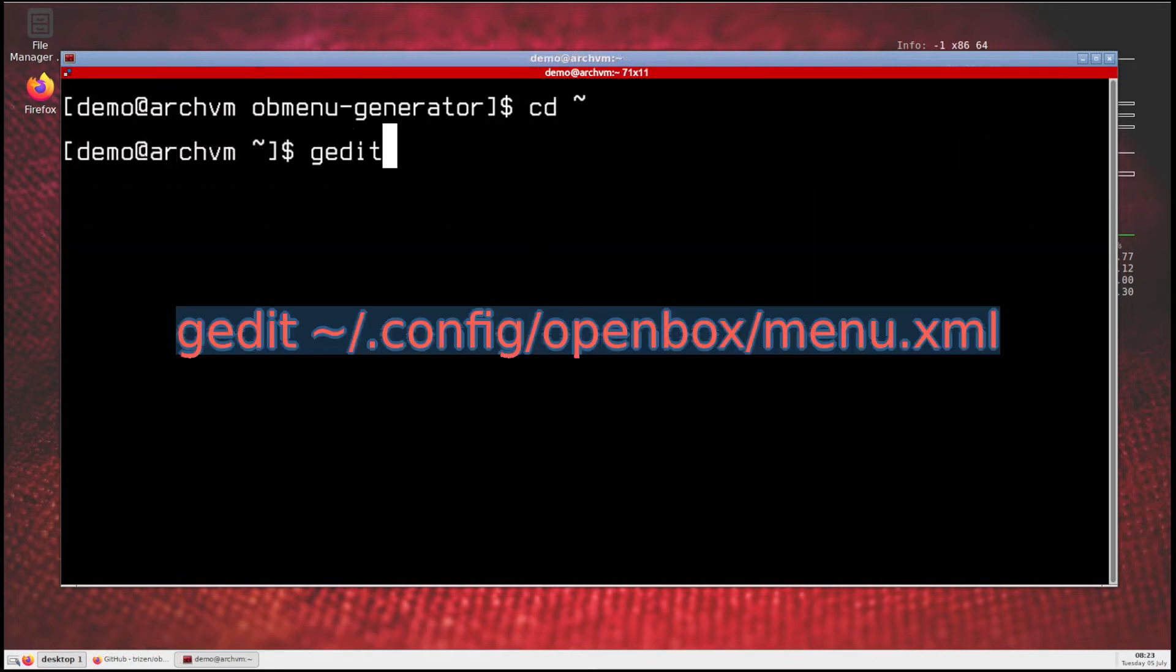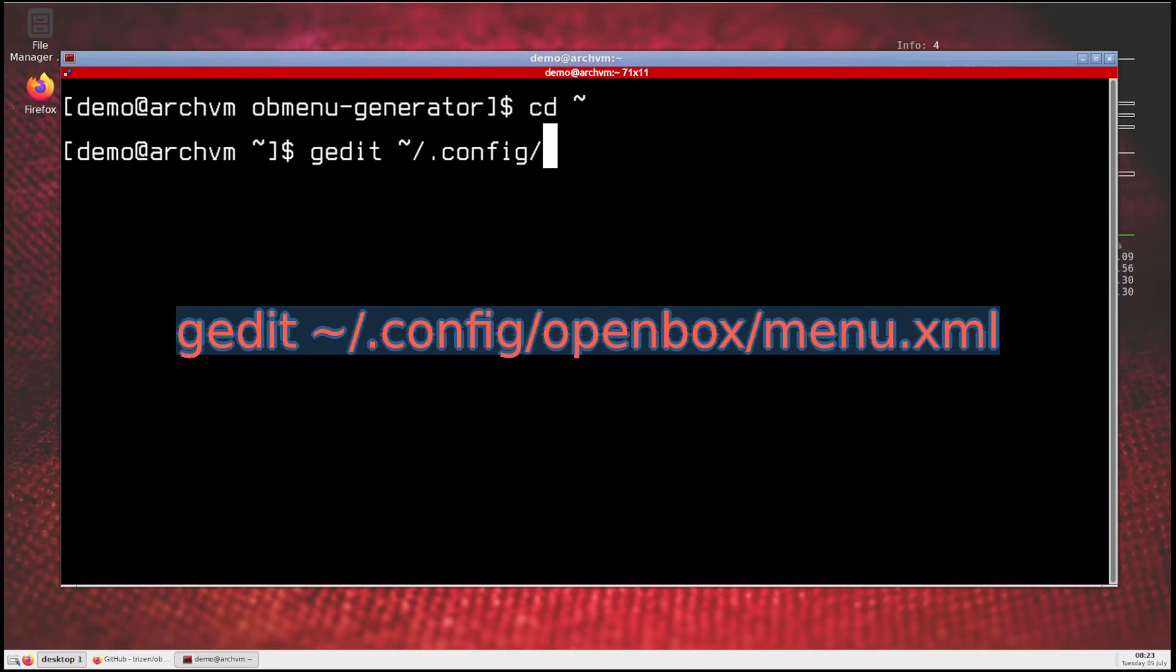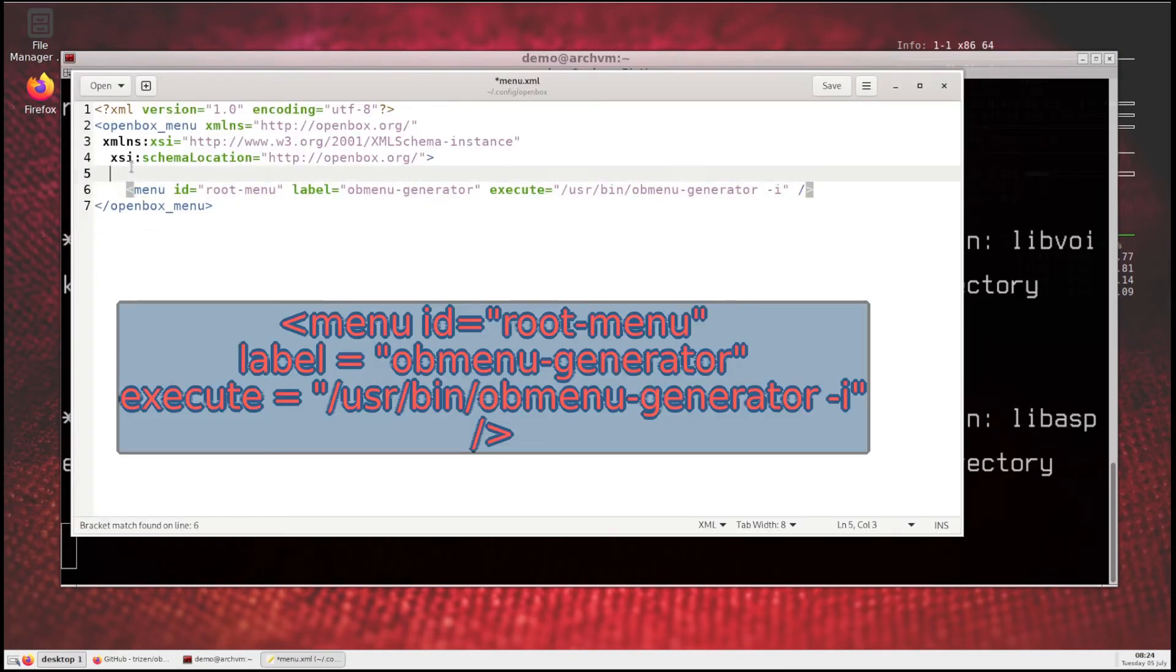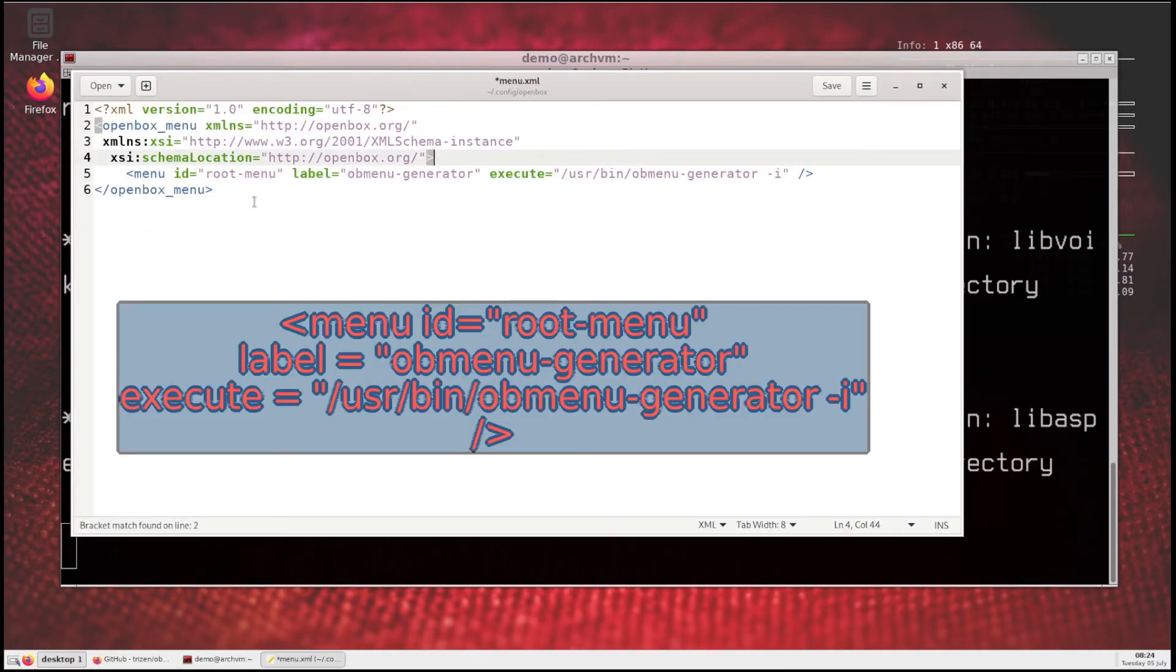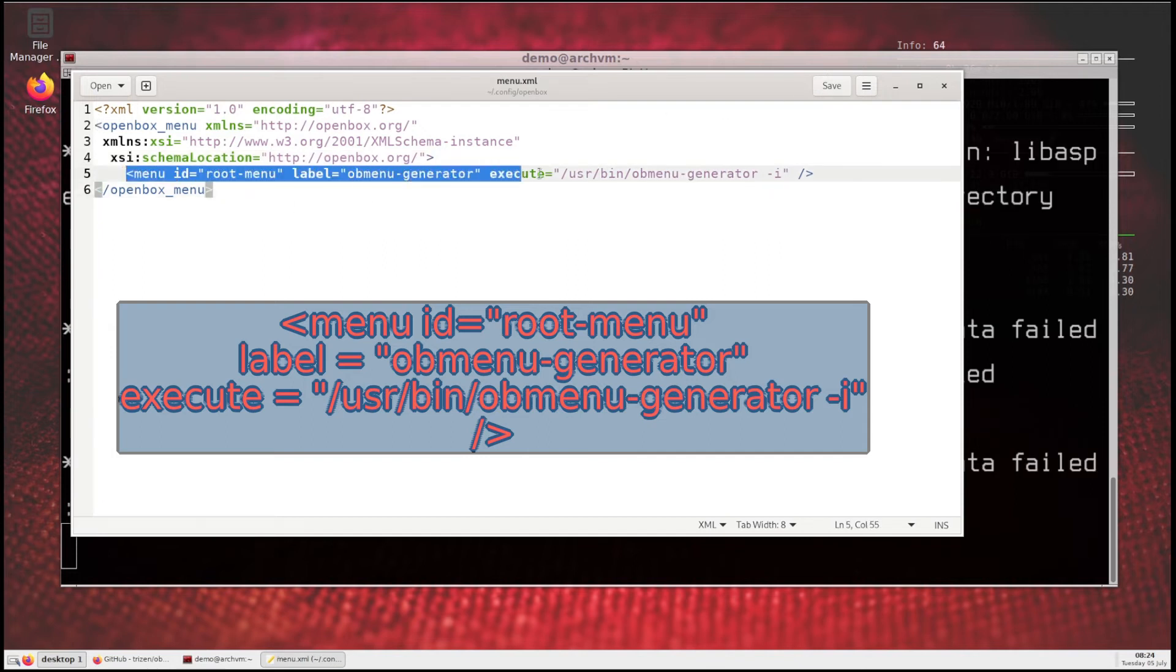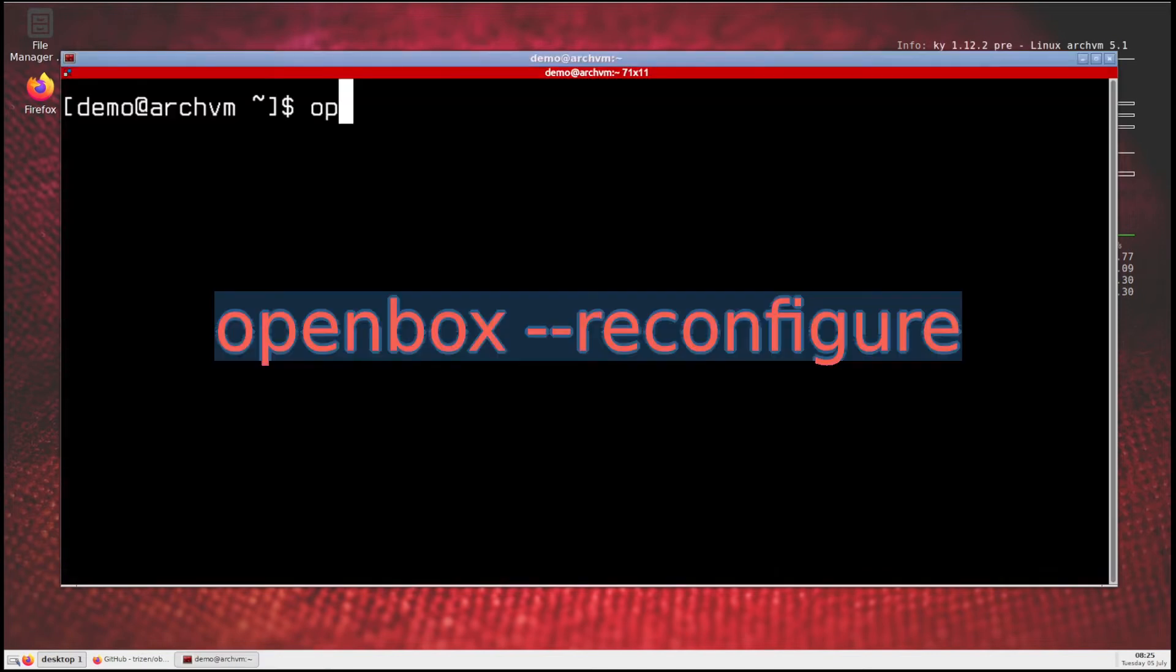Then edit the menu.xml file with text editor. Your file should look like this, add this line to your file, save and exit. For more help arch wiki page is in description. Now reconfigure OpenBox, run this command.